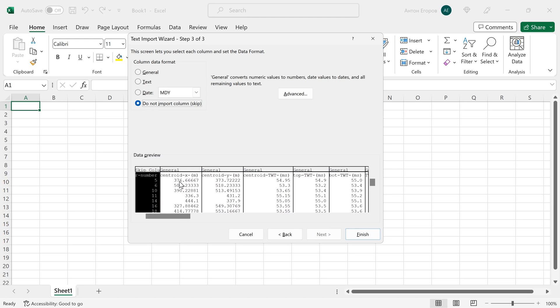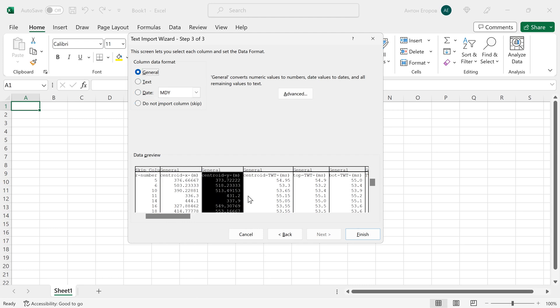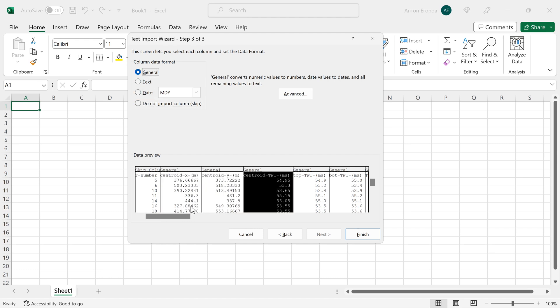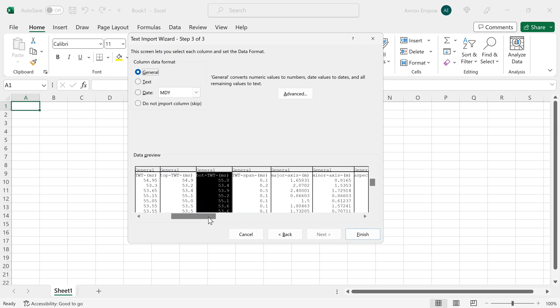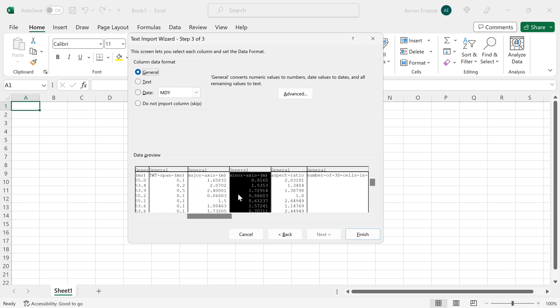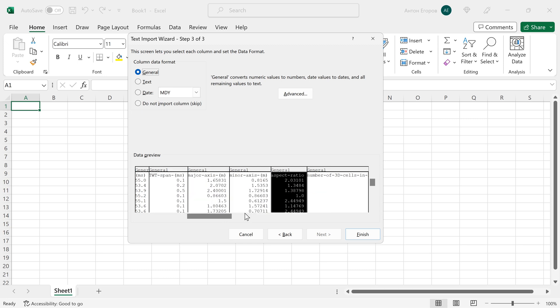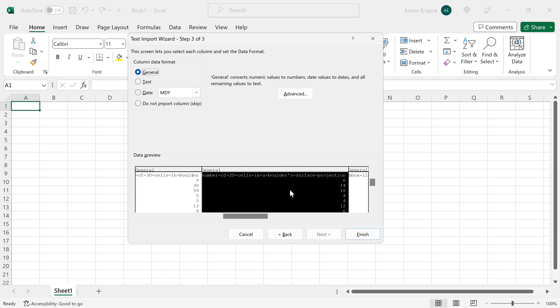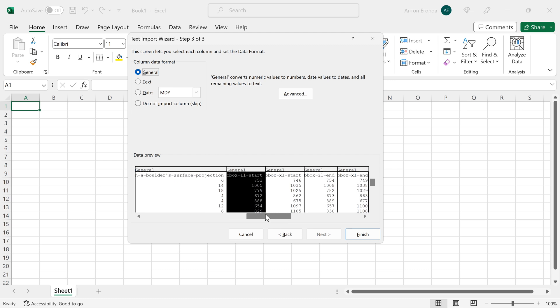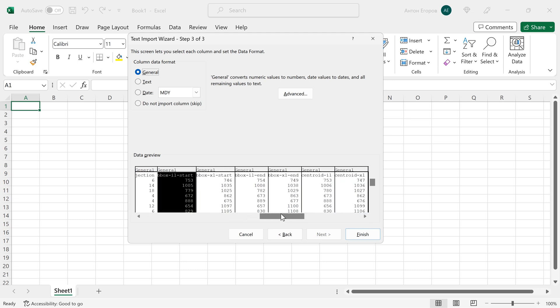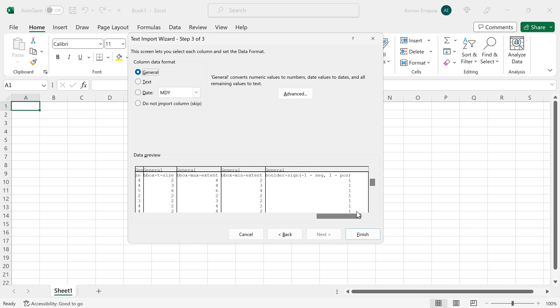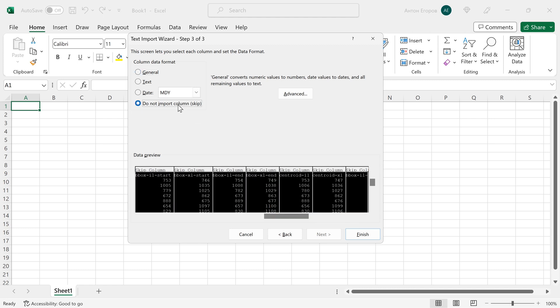There are some properties of the boulders in the map like the centroid coordinates, the centroid two-way time, the top two-way time and the bottom two-way time of the boulder, the span along the time axis, the sizes, the aspect ratio, the numbers of the cells and the bounding box parameters in the end. For example, let's say that we don't need the bounding box parameters here so we can mark them all as the ones to skip.